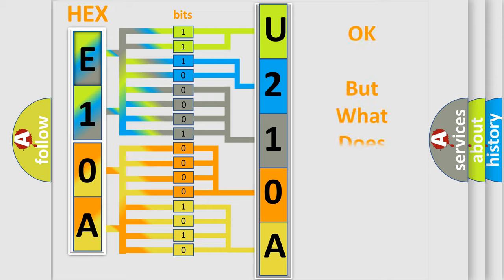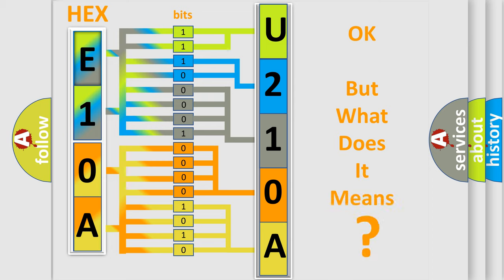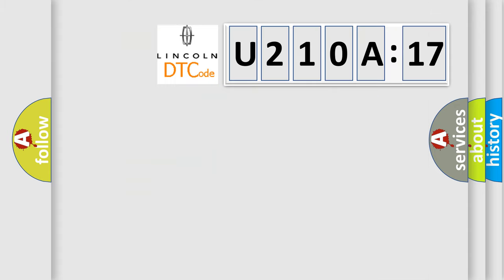We now know in what way the diagnostic tool translates the received information into a more comprehensible format. The number itself does not make sense to us if we cannot assign information about what it actually expresses. So, what does the diagnostic trouble code U210A17 interpret specifically for Lincoln car manufacturer?